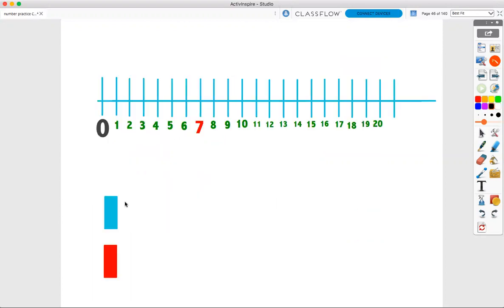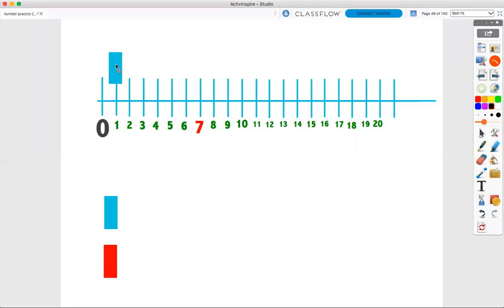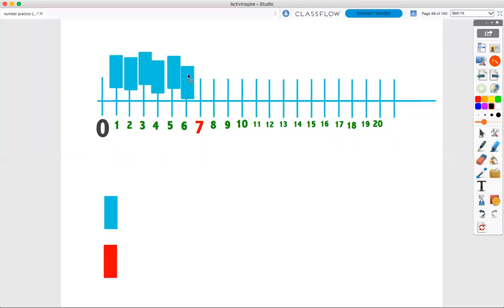Using my number line, I can count blocks. Let's count seven blue blocks. When I count blocks on my number line, I always start with one. Zero gets zero blocks. So one, two, three, four, five, six, seven. Seven blue blocks.